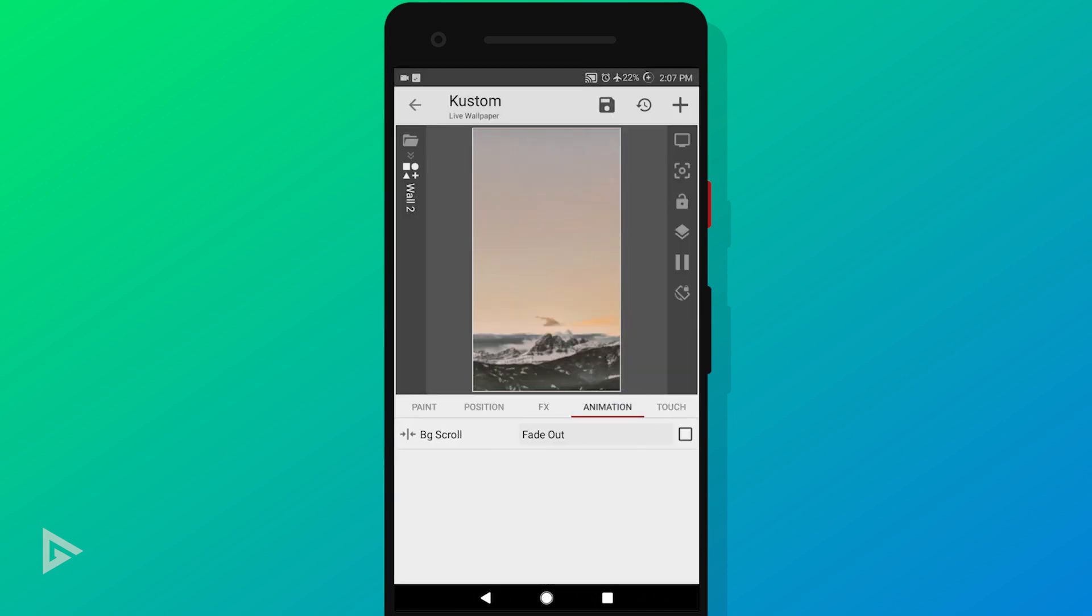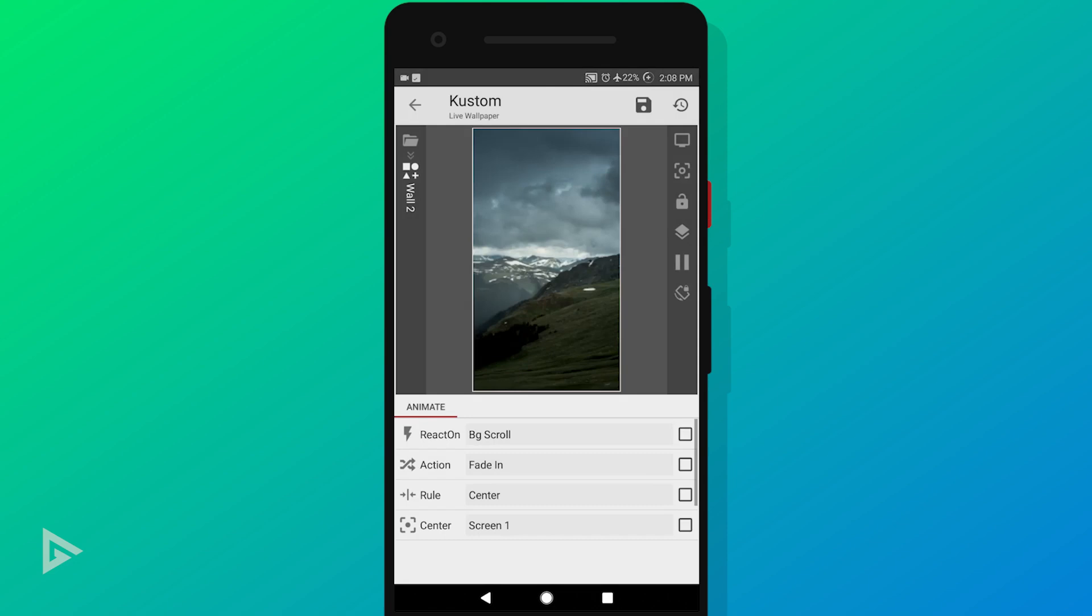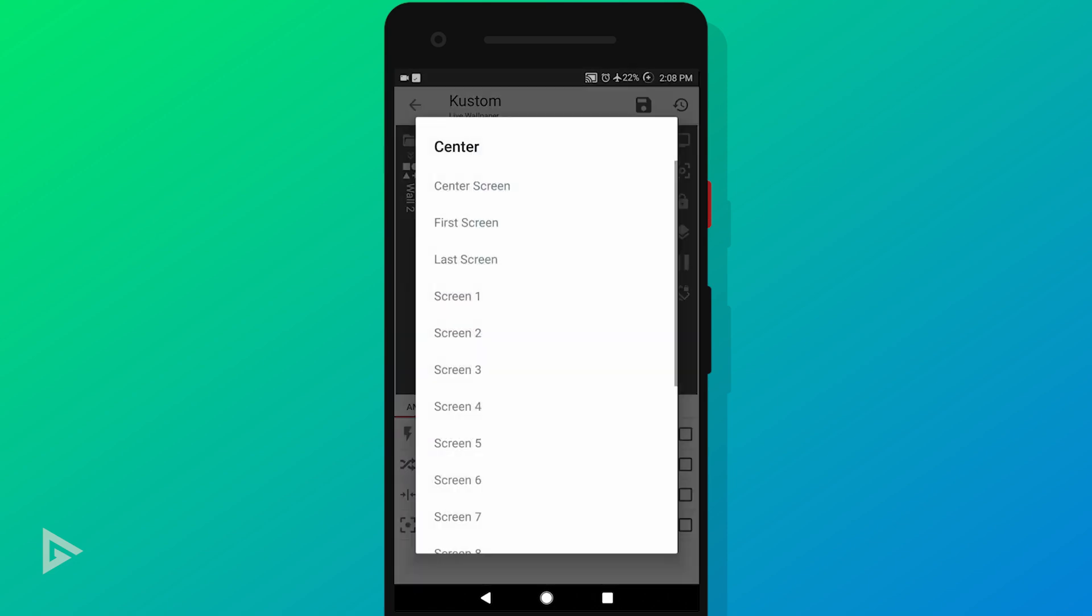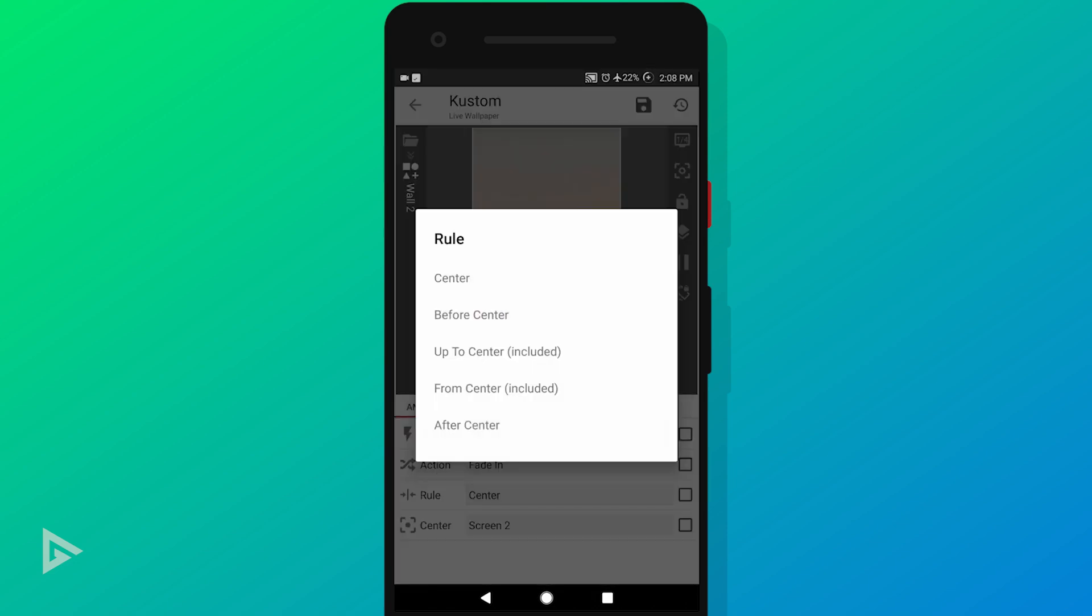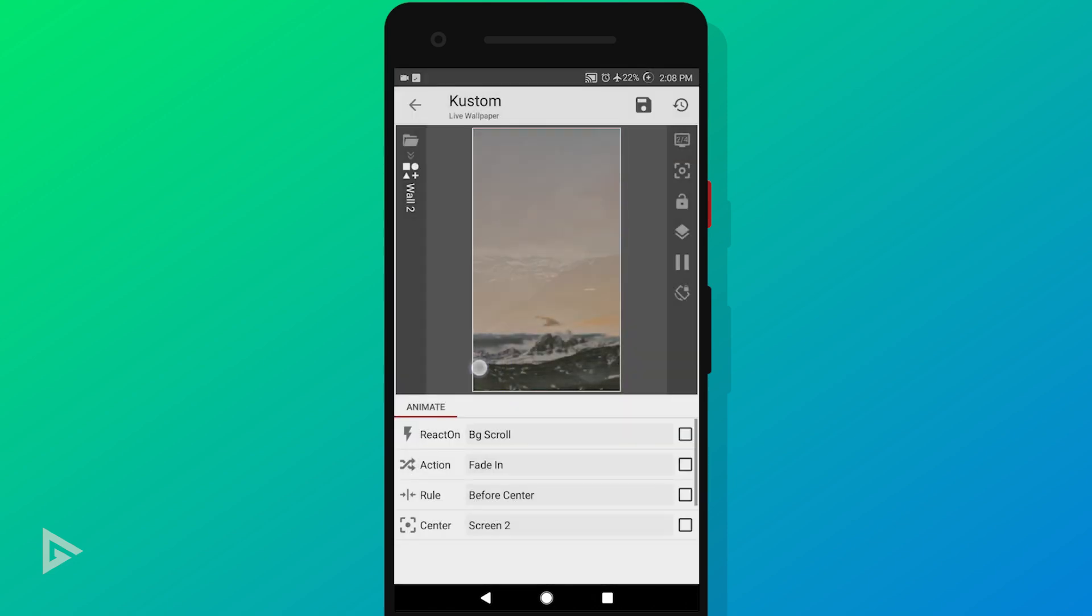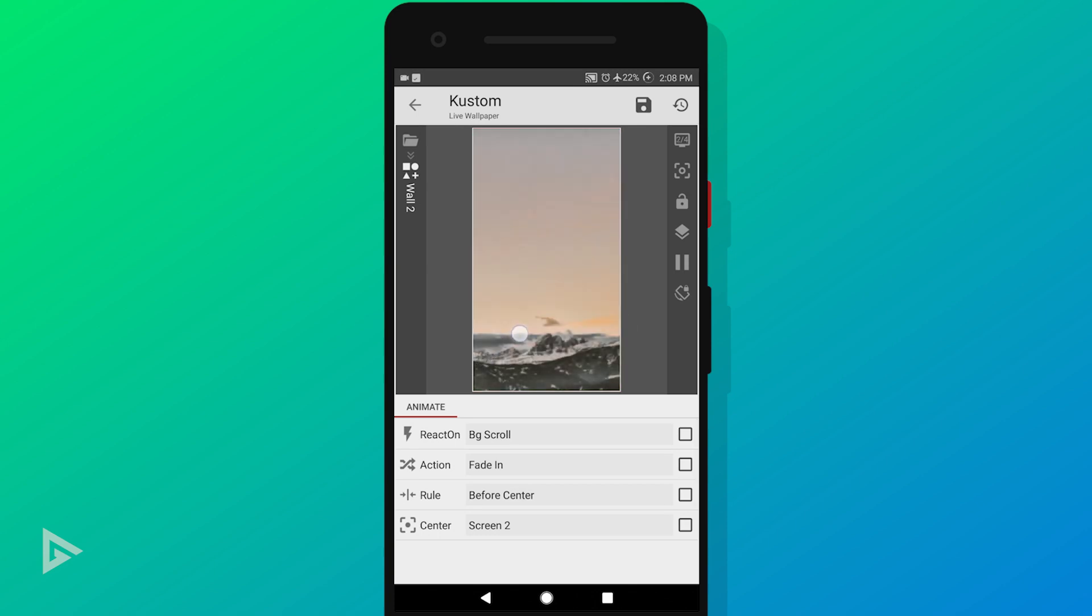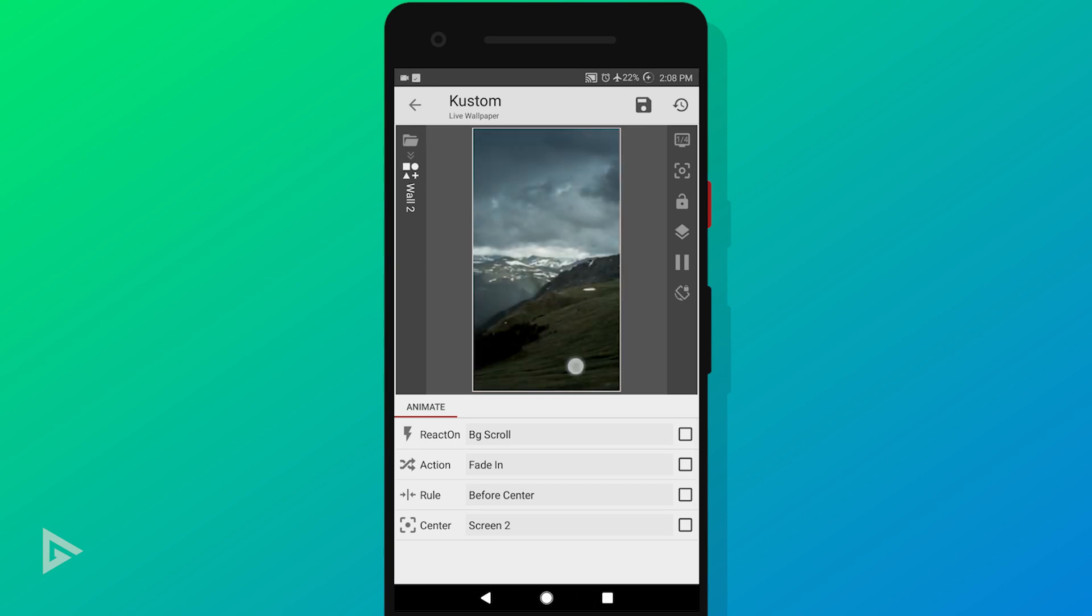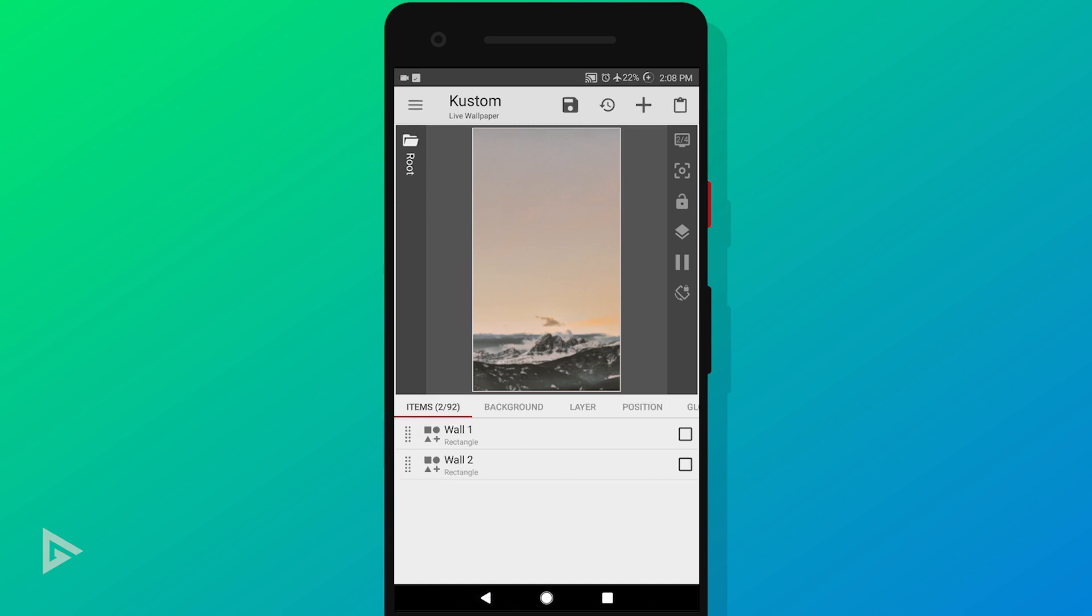Go to animation and select animation layer. Change action to fade in, rule to before center, and change the center to screen 2. As you can see, it's now functional. Now we just have to do this two more times to add the rest of the wallpapers. You just need to duplicate this layer and change the center screen to which screen you want the wallpaper to be visible.